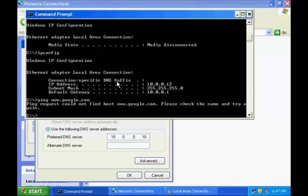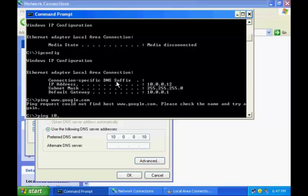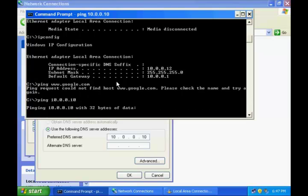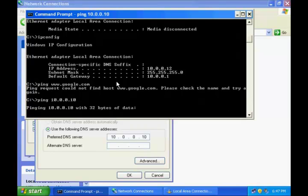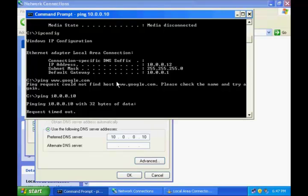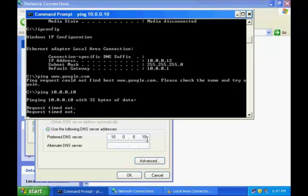Let us try pinging this DNS server. I will say ping 10.0.0.10. I will hit enter. See, I am correct probably. If it says request timeout, which means I am not able to reach this DNS server.